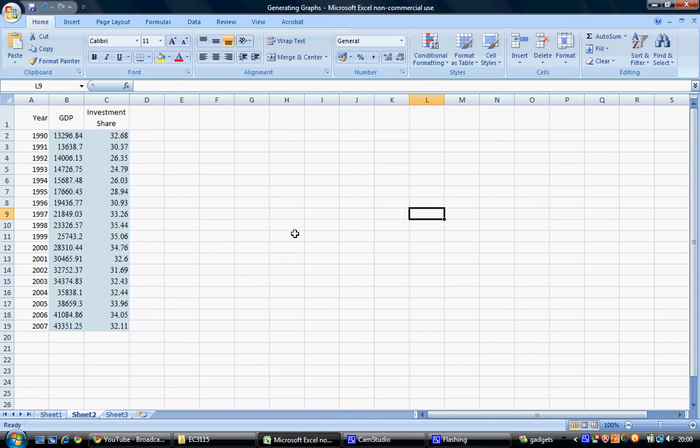This tutorial shows students how to generate a line graph displaying two variables on the same graph. We'll also show how to use two alternative y-axes, one on the left-hand side and one on the right-hand side of the graph.